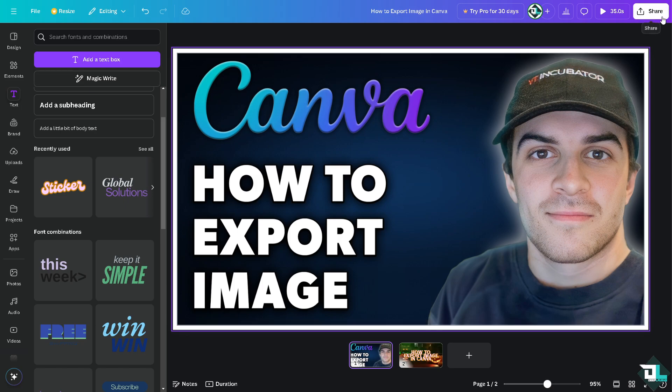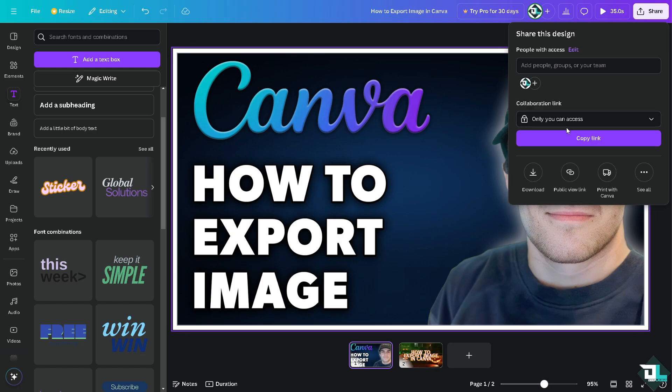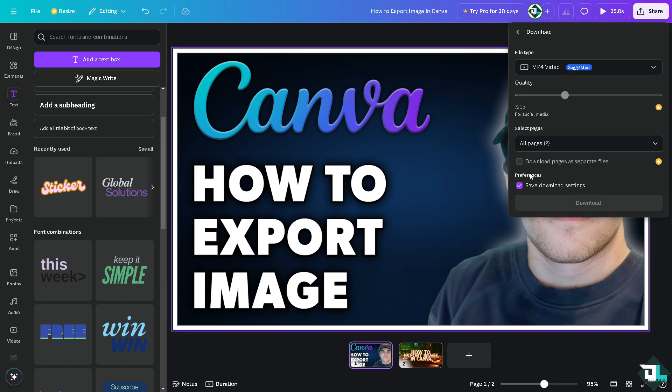To export this image, all I have to do is click on the Share button in the upper right corner. There's going to be an option that says 'Download.'